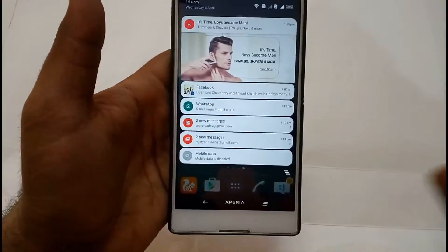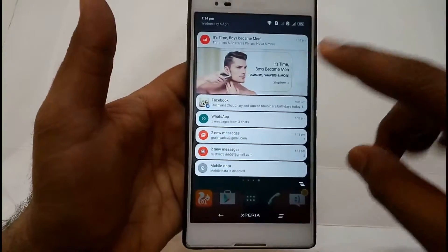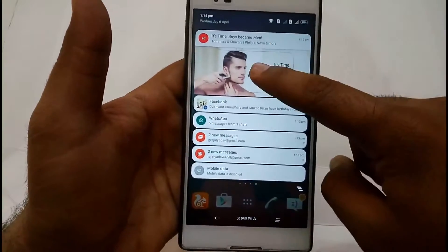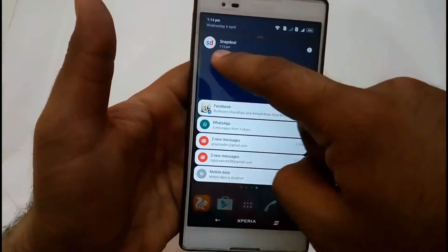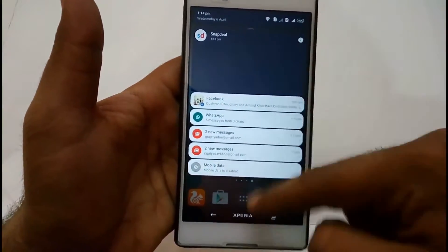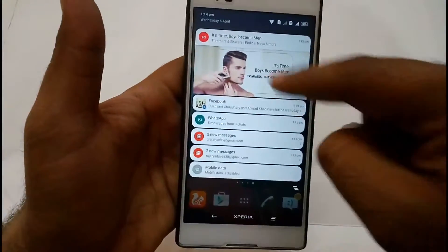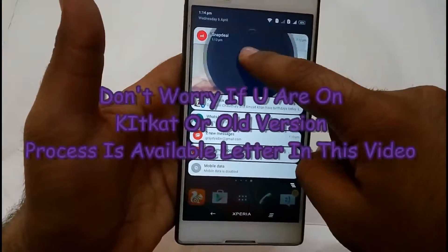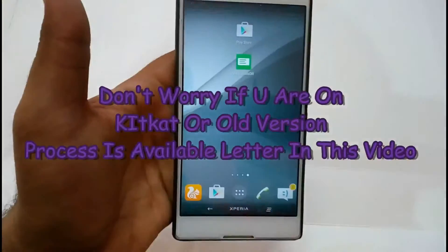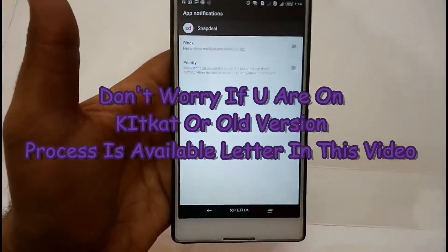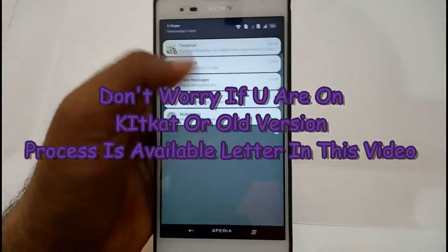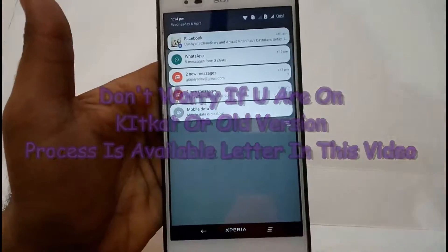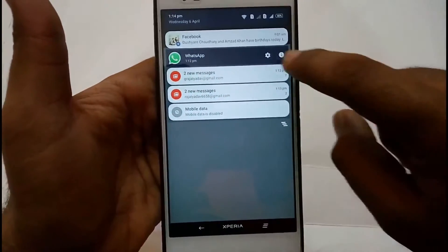First without root, and then for rooted users. If you're on Lollipop, then this process will work for you. You have to choose this, then you have to block this application. Now you will not see this application in the future.